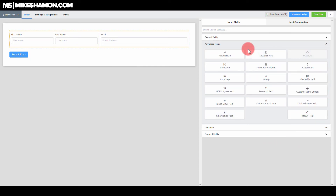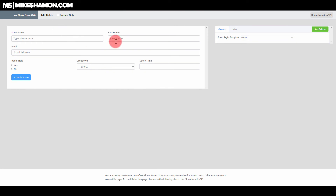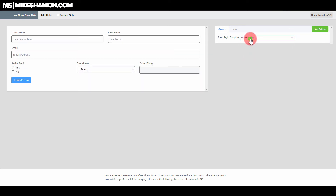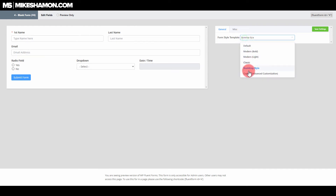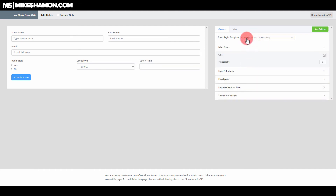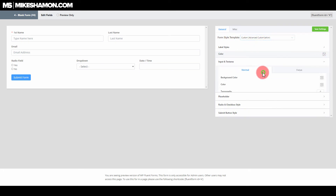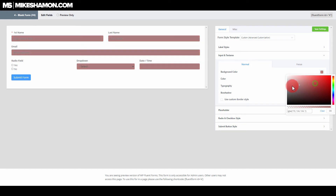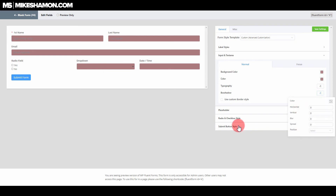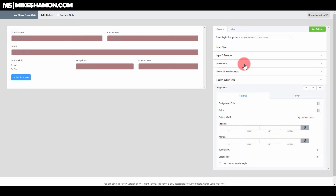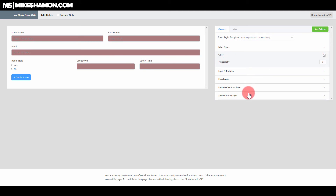Looking at some other things in Fluent Forms — in the preview, they have a box that says 'form style template.' This is where you can give your form a different look, and it's a huge feature that Gravity Forms does not offer. If you want to style Gravity Forms, you need to do it with CSS. But with Fluent Forms, you just go to form style template custom and start customizing background color and whatever you want — right there in the interface.